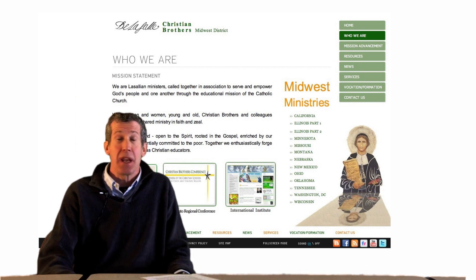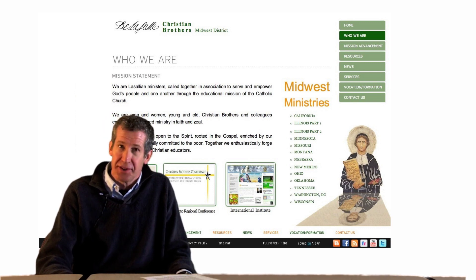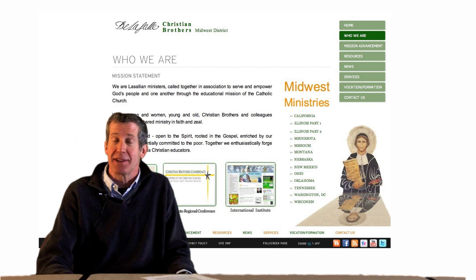Thanks, and if you have any questions or concerns, just call the district office and ask for Brother Gus.